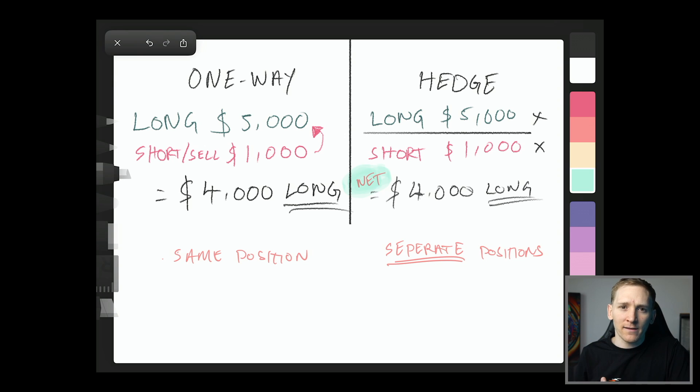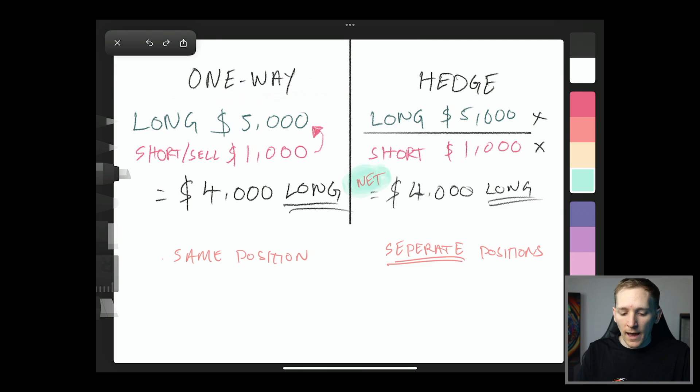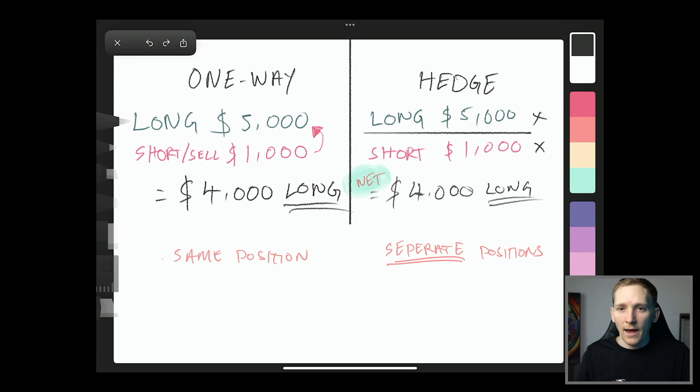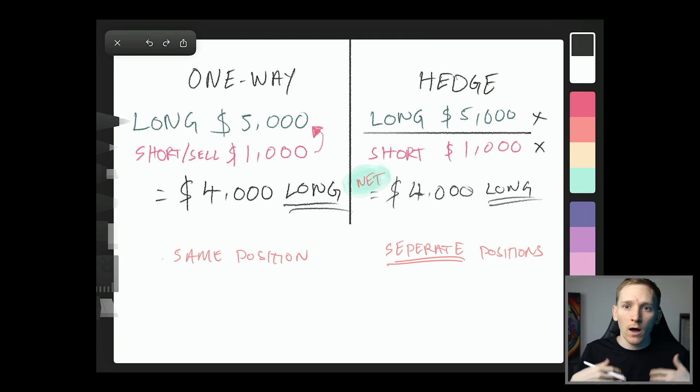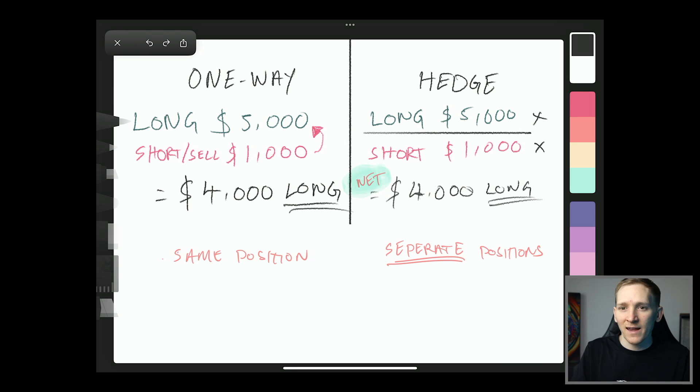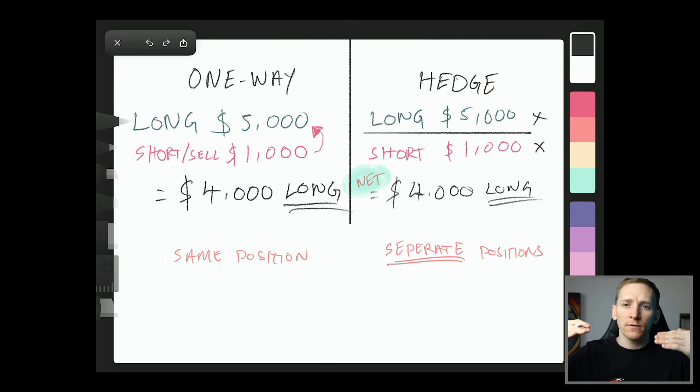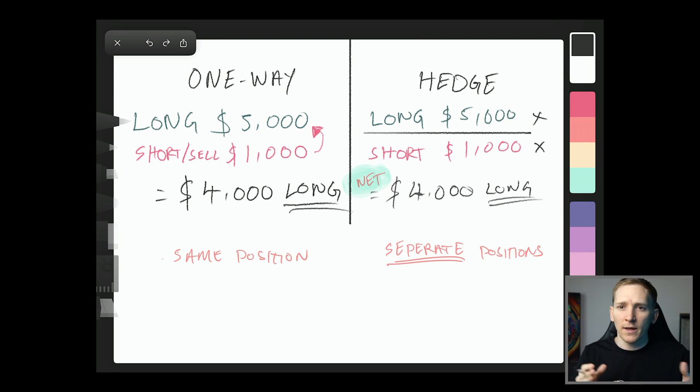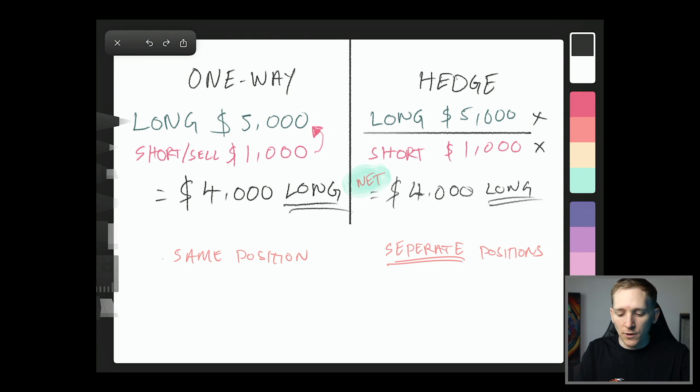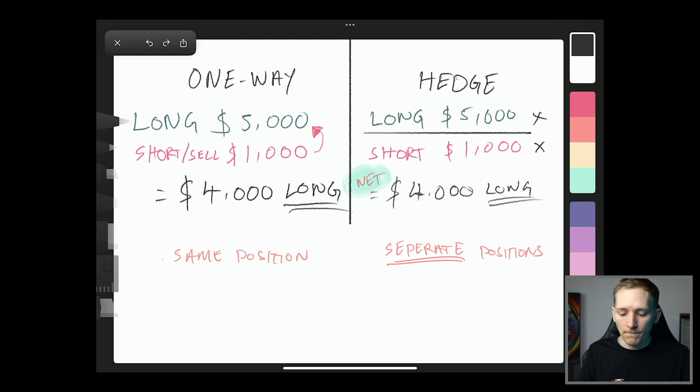So with one-way mode right here, as you can see, we can open a long position of $5,000, for example. And then if we want to close out a part of that position, what we can do is sell short or close. It's actually known as close on the Bybit trading system. So you can take a long position of 5,000, you can close out 1,000, you can close out another 1,000, and then you can close the whole thing out if you want. But if you take a long position of five and then you close out 1,000, your net position is $4,000 long.